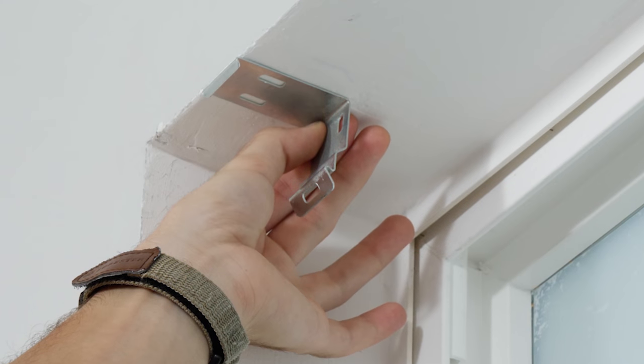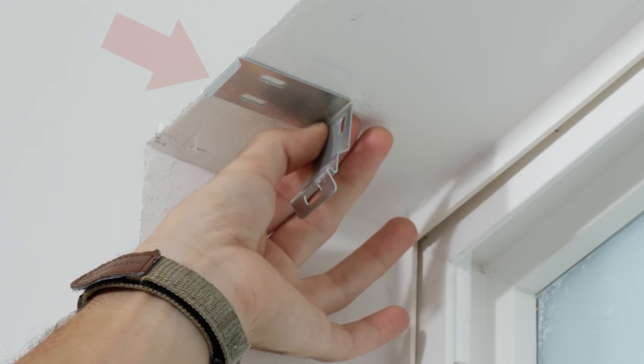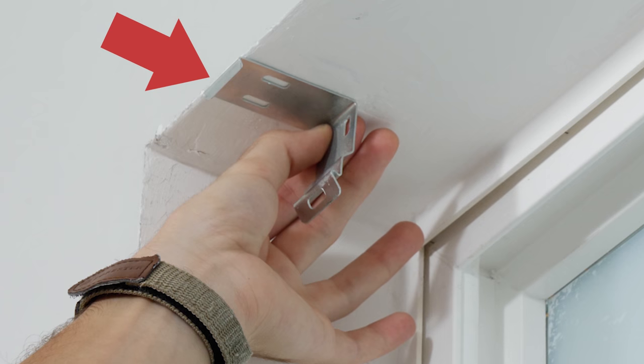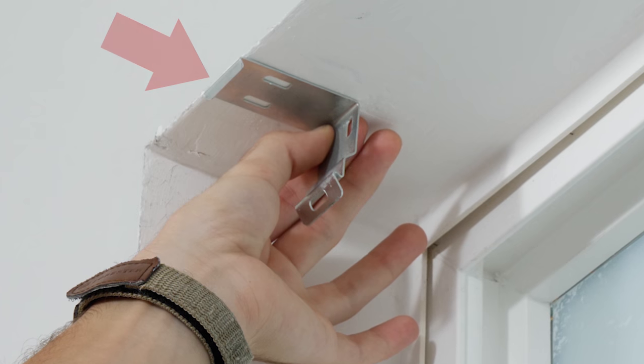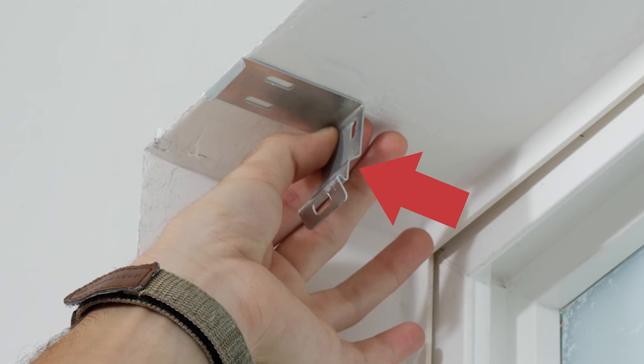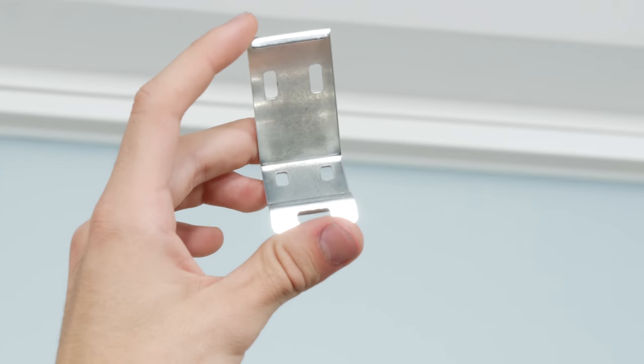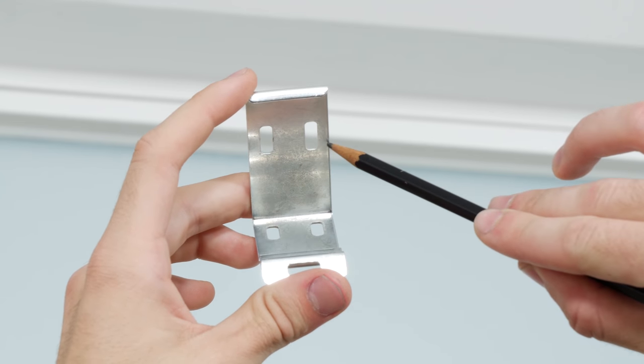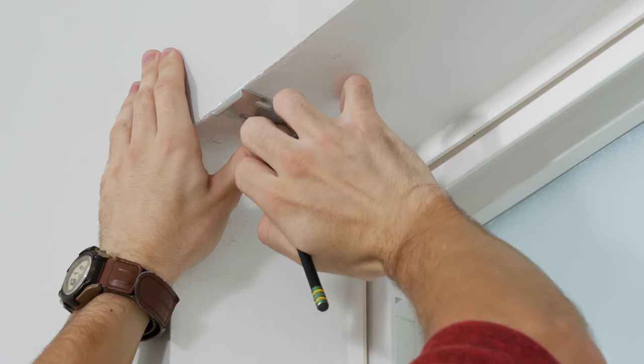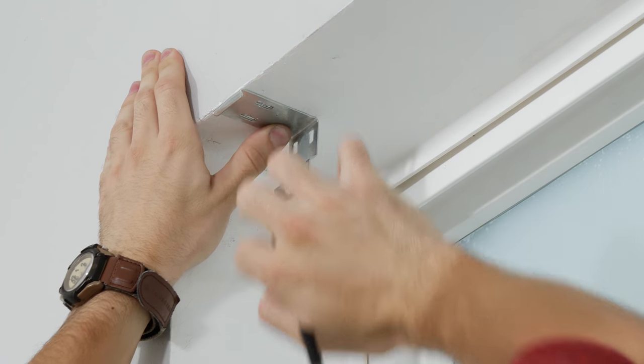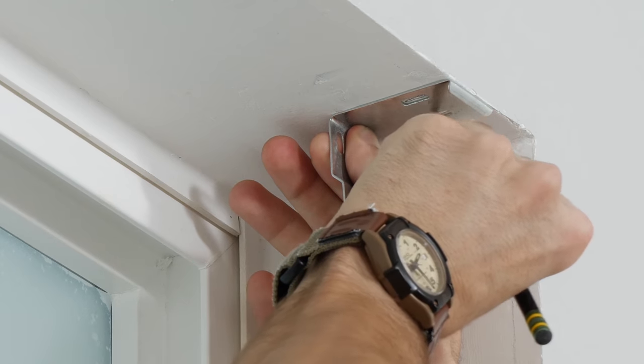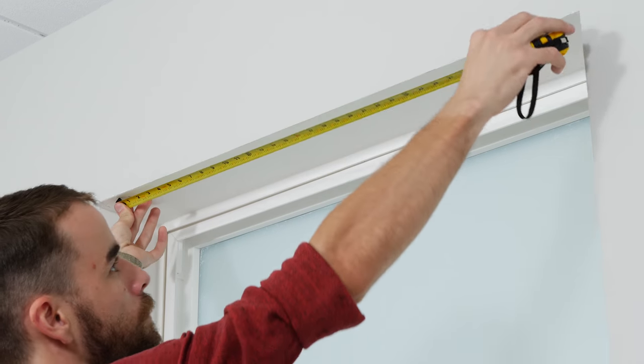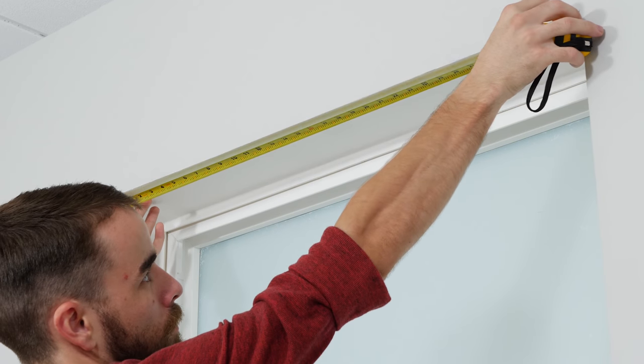Then take your bracket and align the front of it flush with the top inside edge of the window frame so the back tab faces down. Use the pilot holes in the top of the bracket and mark where the two screws will go. Measure between your marks to make sure they're aligned.